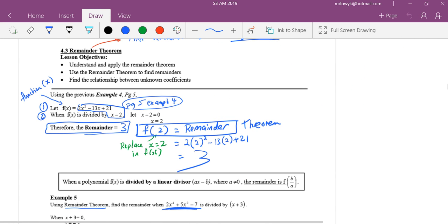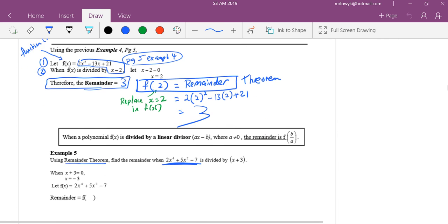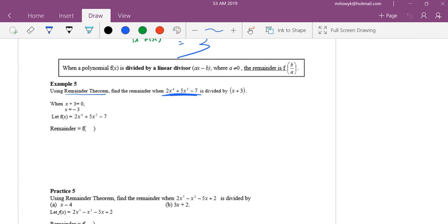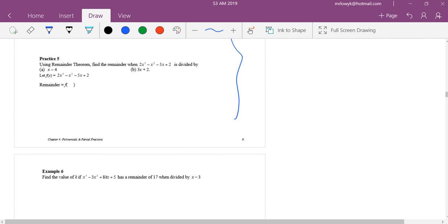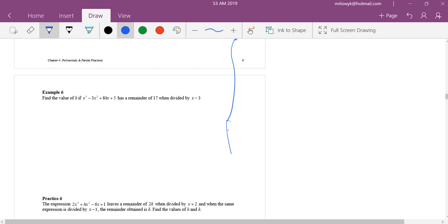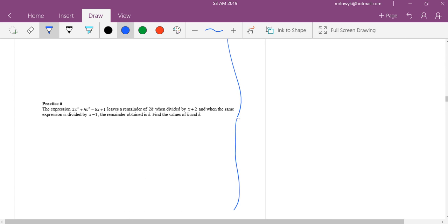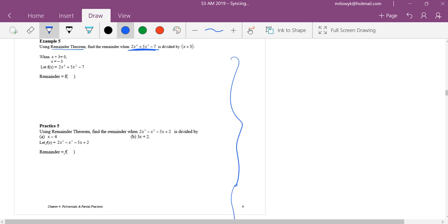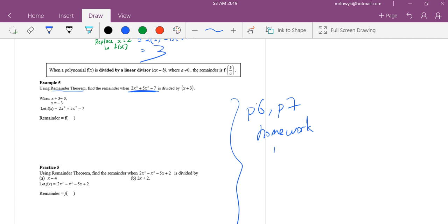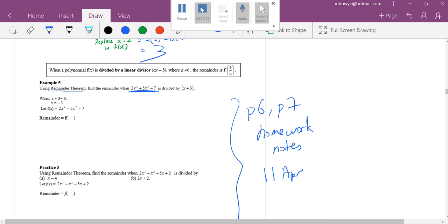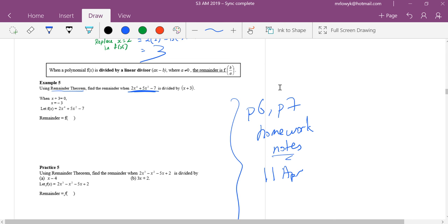I used five minutes to complete remainder theorem. Since I removed the textbook question, can you help me do this as homework? It's so easy that some of you already finished. Can you do pages six and seven of your notes as homework? I'll go through it tomorrow — just the notes, not the textbook.